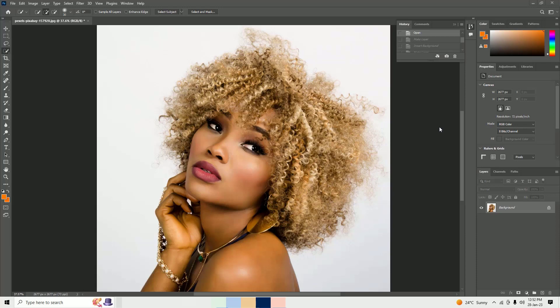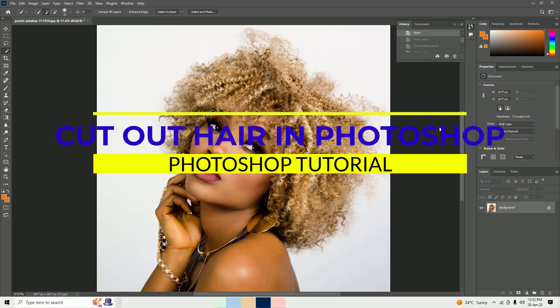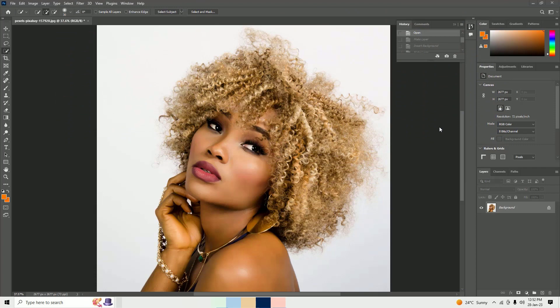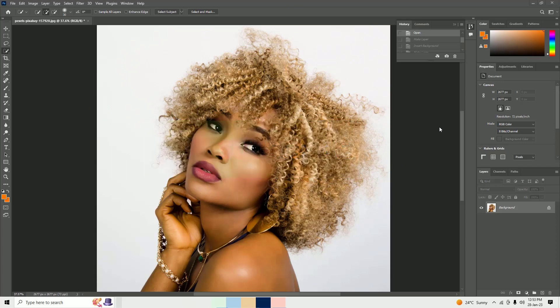Hi, welcome back to another quick tutorial on how to cut out hair from an image in two minutes on Photoshop. Yes, this is possible, and this tutorial will help you easily cut out hair from the image background. Before jumping to the tutorial, I request you to subscribe to our channel and hit the bell icon. Let's get started.